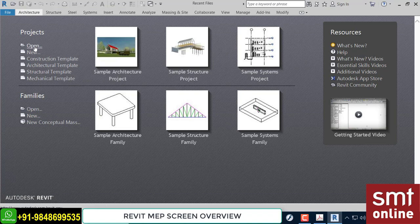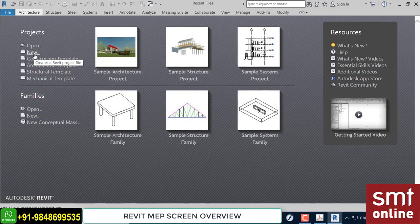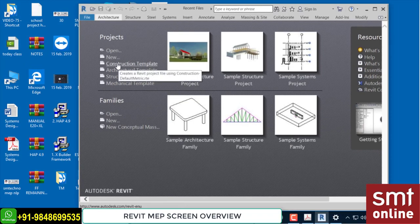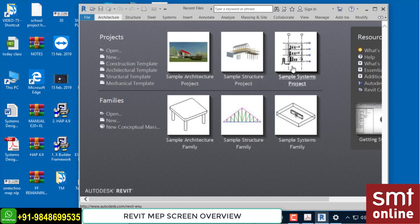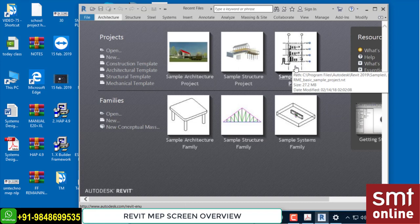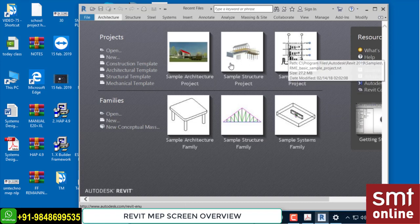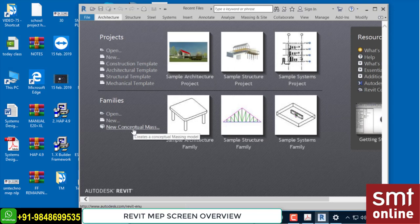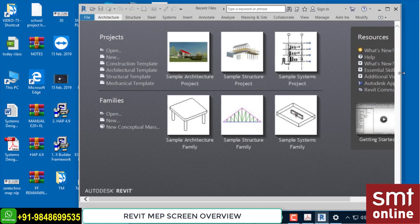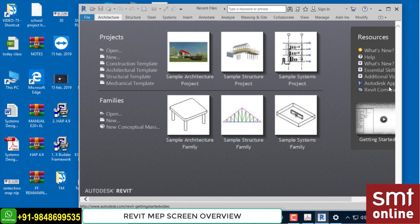Before starting any project, this is the default screen with three sections. Section one is a project section from which you can directly open a new project, an existing project, or use templates. Below that you'll find recent files. Section two is for families — if you're dealing with 3D intelligent components, recent files will be available here with open, new, and some options. The third section is for online help — Revit offers a lot of data including videos online, so if the internet is connected you can get help from online reference and quick reference help files.